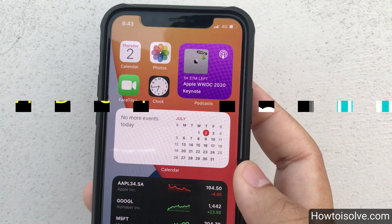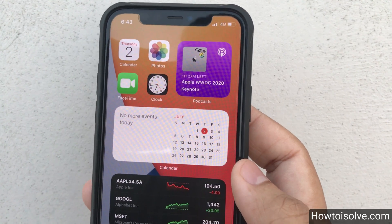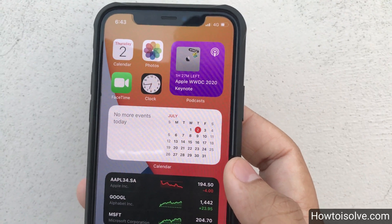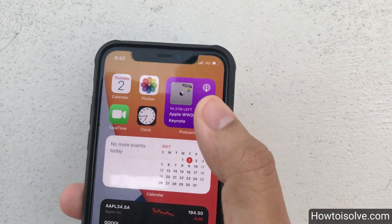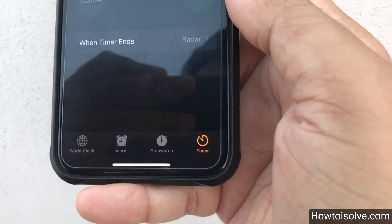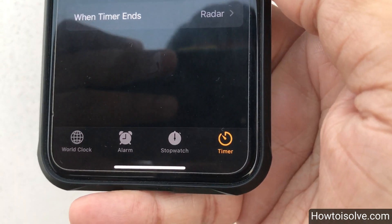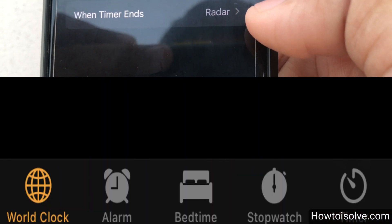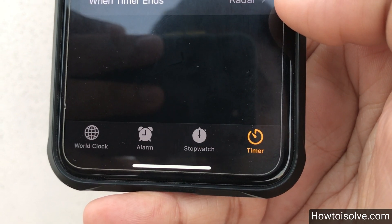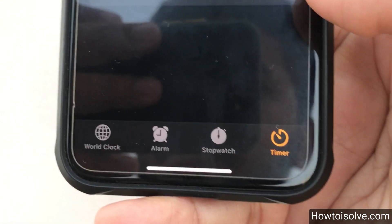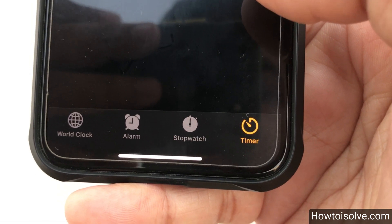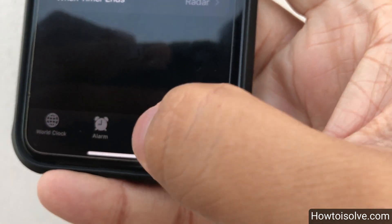In iOS 14, the Bedtime mode has been replaced by Sleep mode. If you open the Clock app, you can see there are only four tabs. In iOS 13 there was a separate Bedtime tab between Alarm and Stopwatch, but now there is no Bedtime tab. At a glance it seems Bedtime has been removed, but it's actually been moved into the Alarm tab.